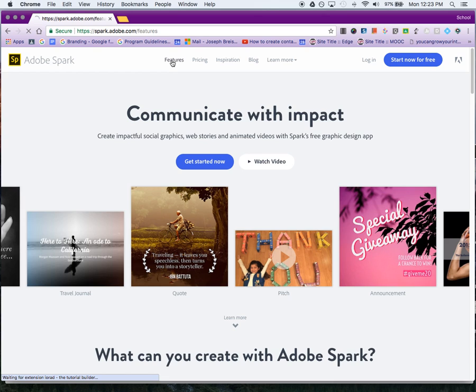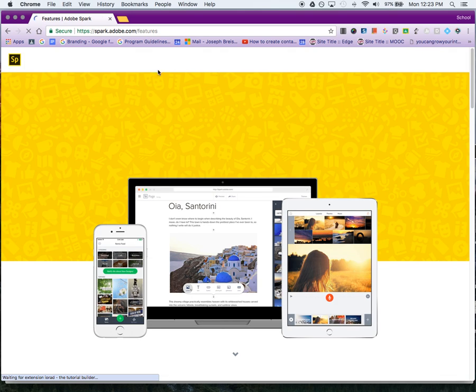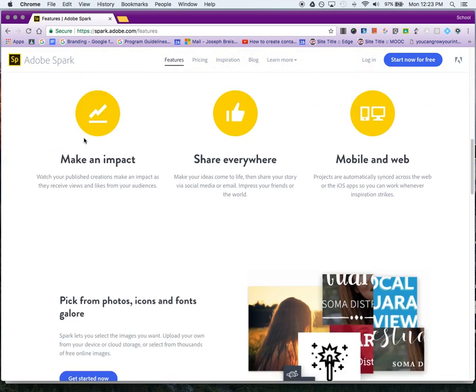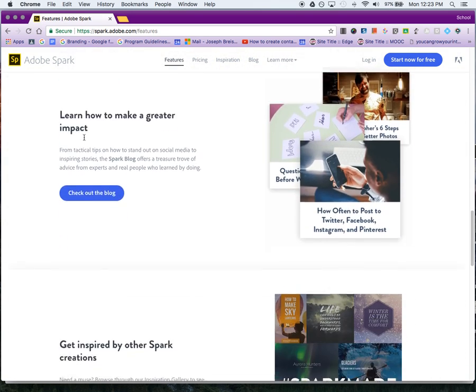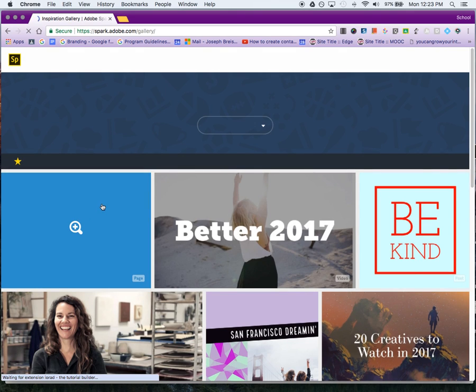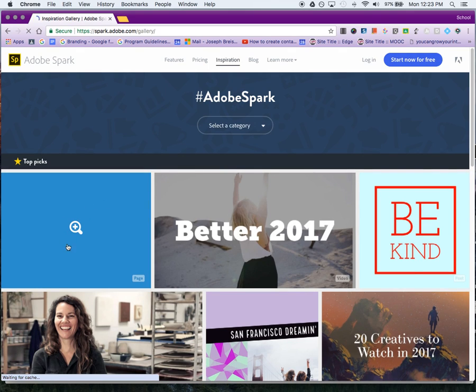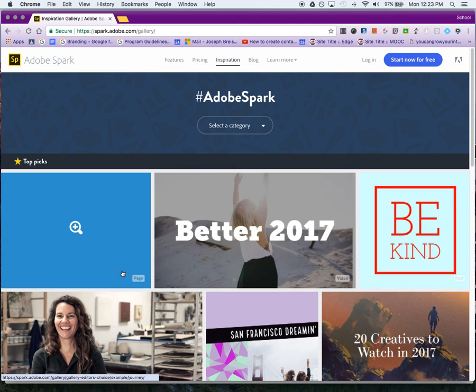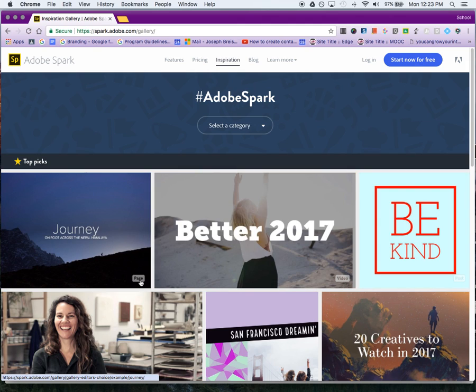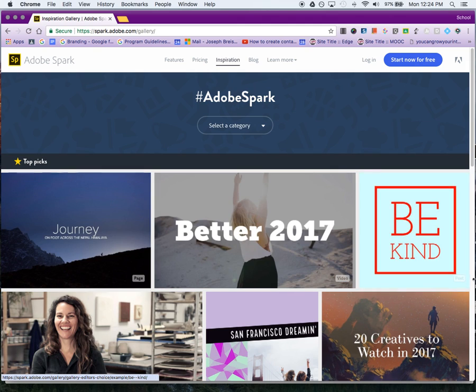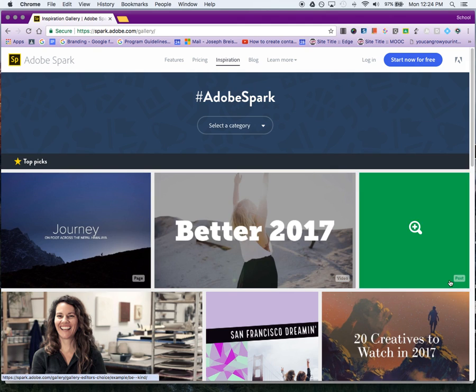To give you an example of what that looks like, I'm going to click on Features, scroll down to the Gallery. If I click on the Gallery, these are different examples of what Adobe Spark is—here's a page example, here's a video one, and here's a post.